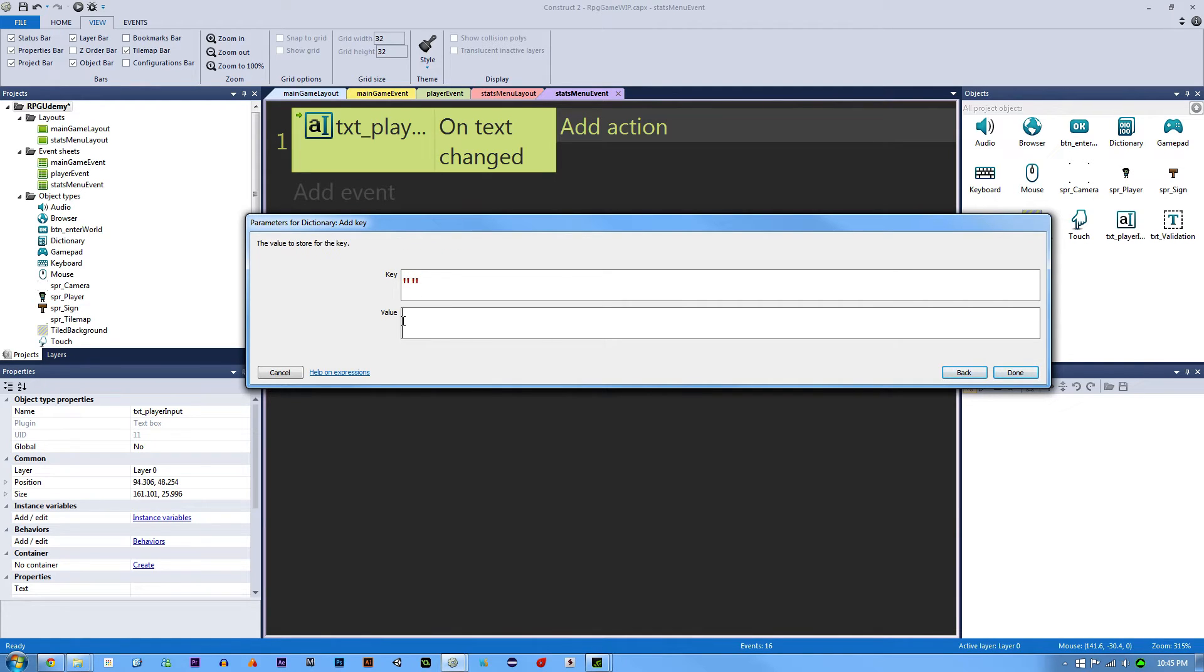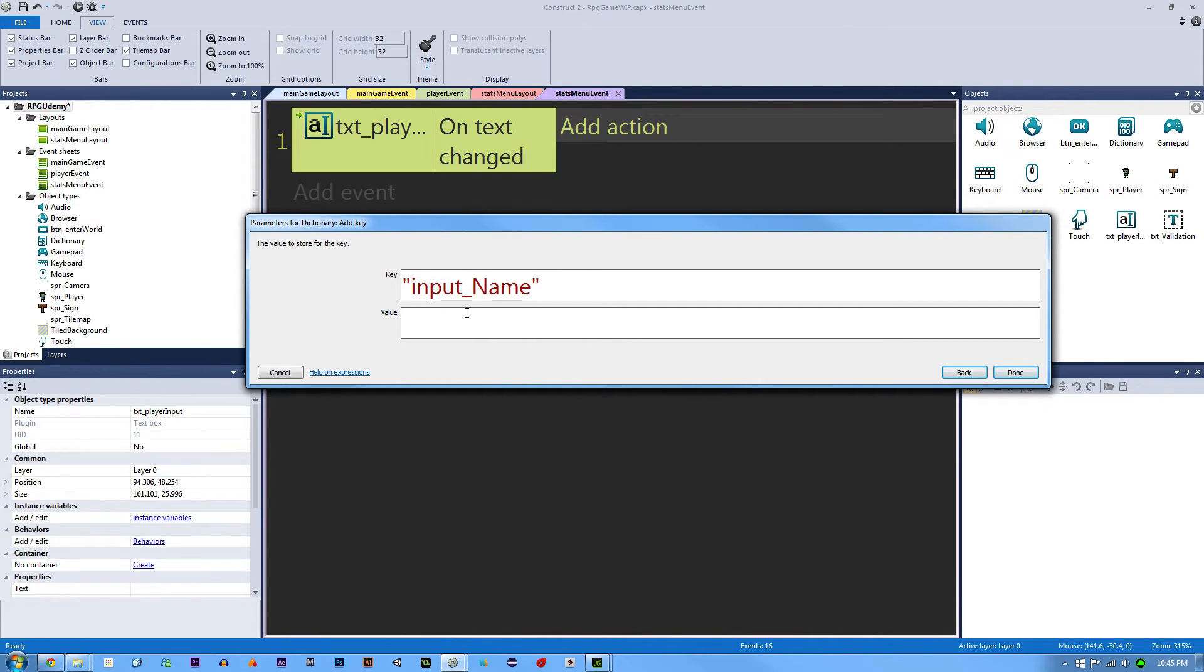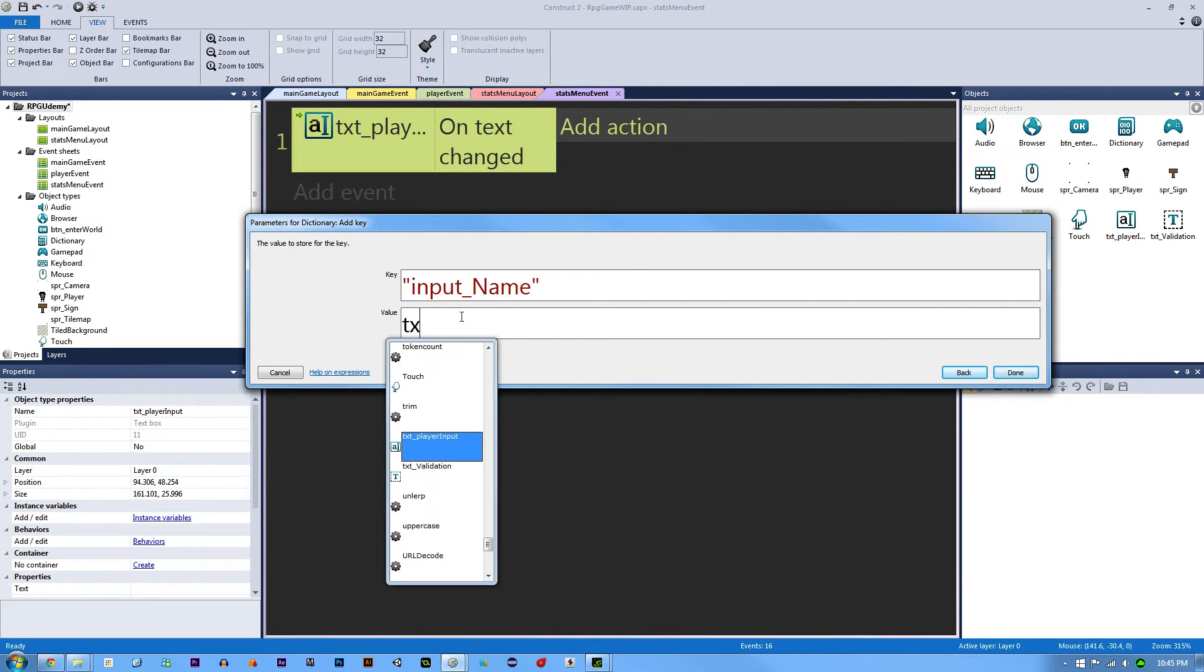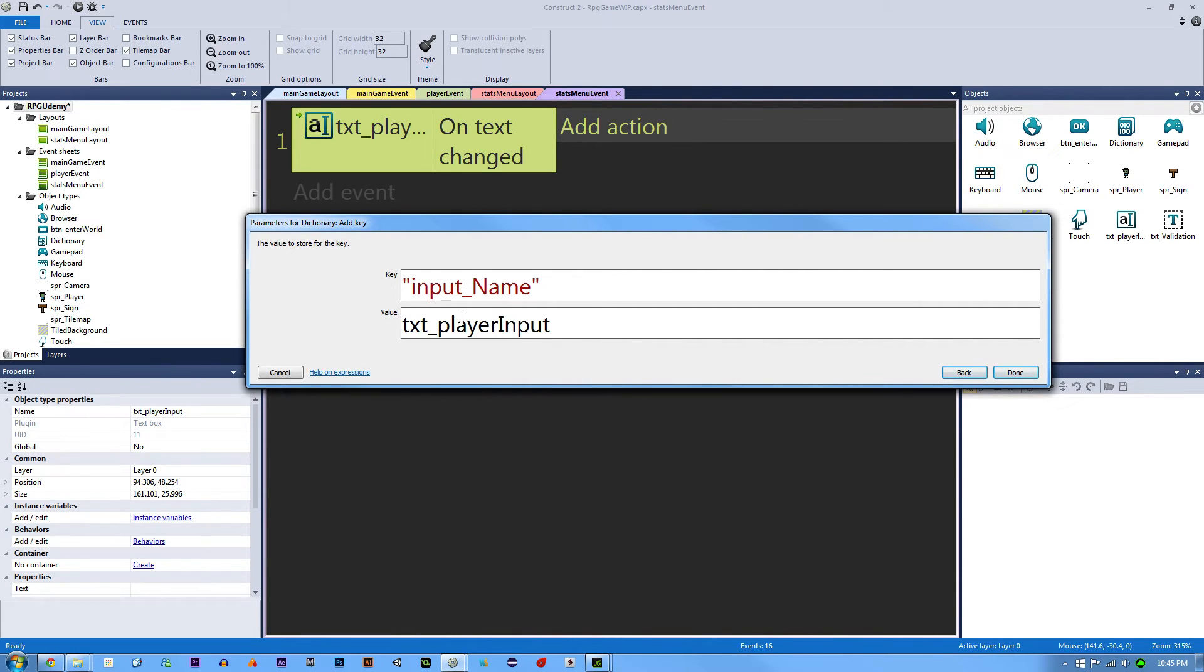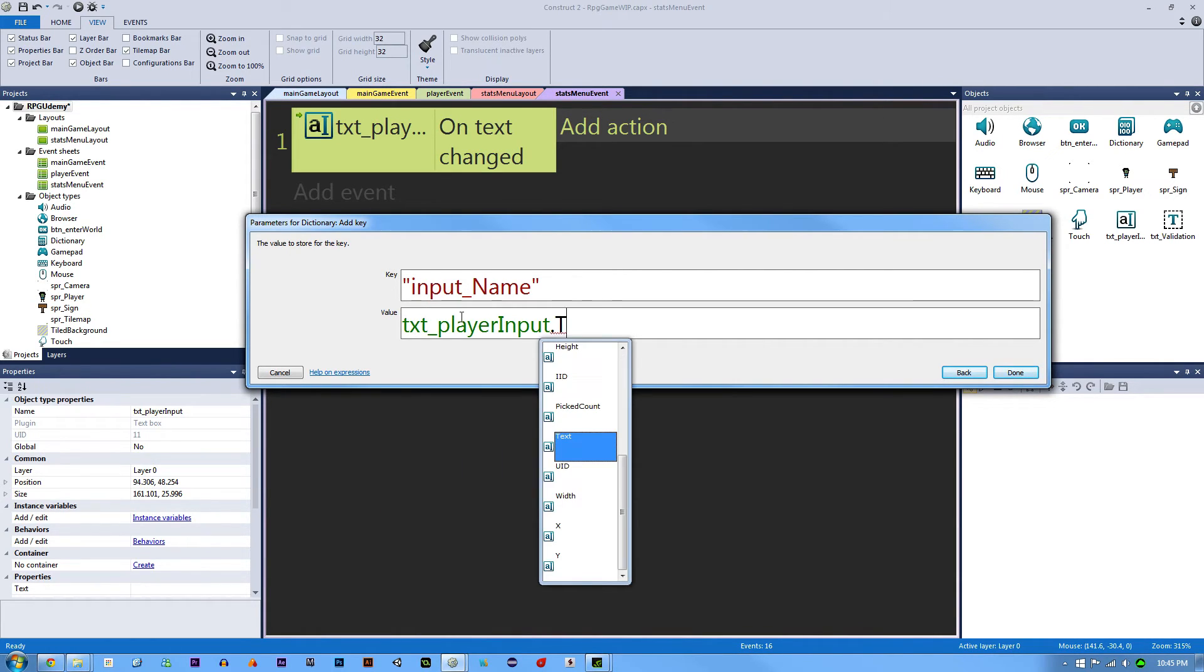What we need to store and what we need to call it is input name. This is the input that the user has given us for their username. The value is going to be the text box player input dot text. If we hit OK,